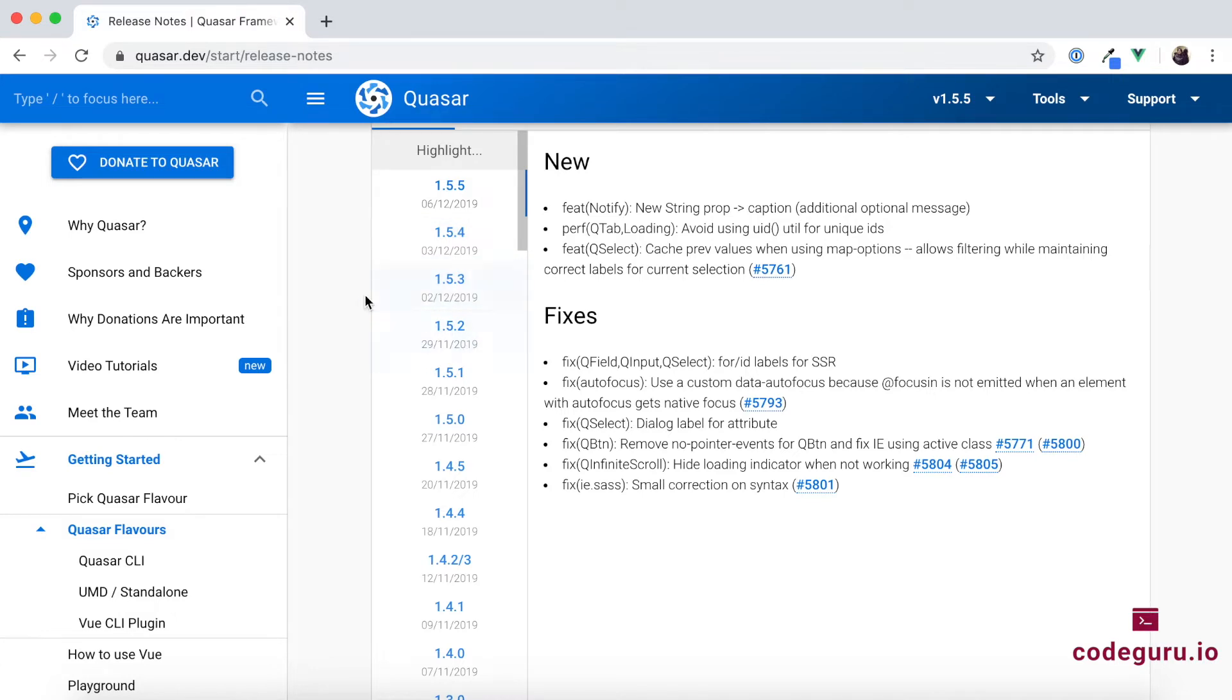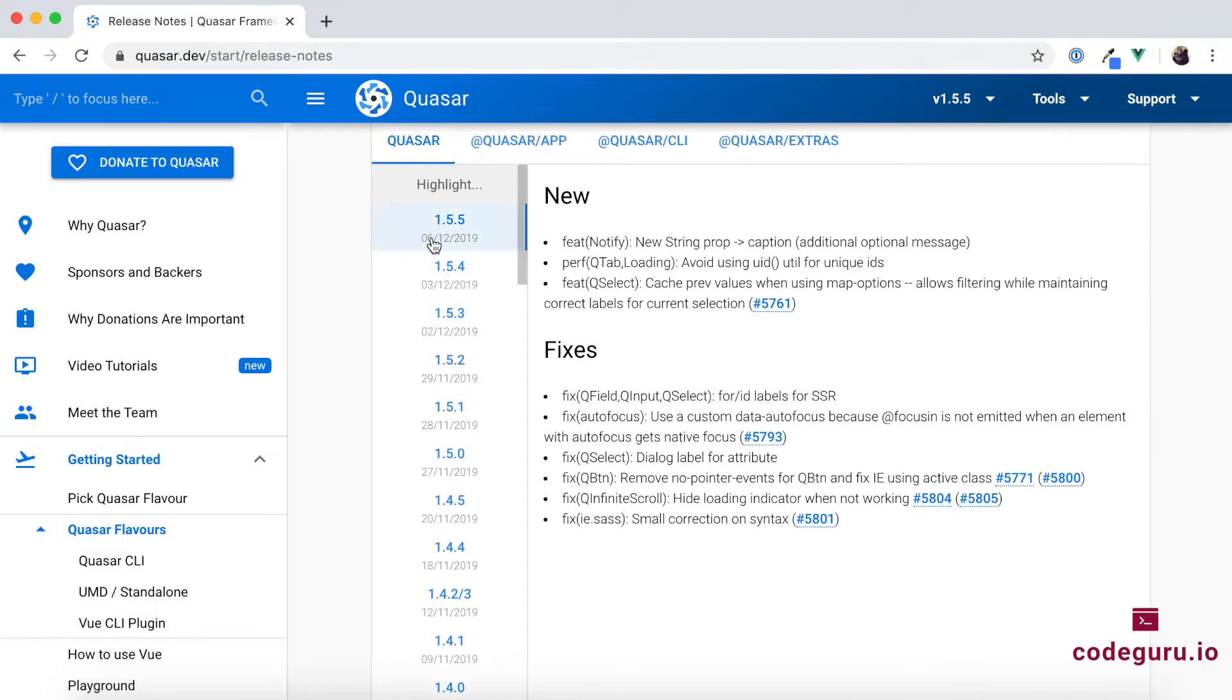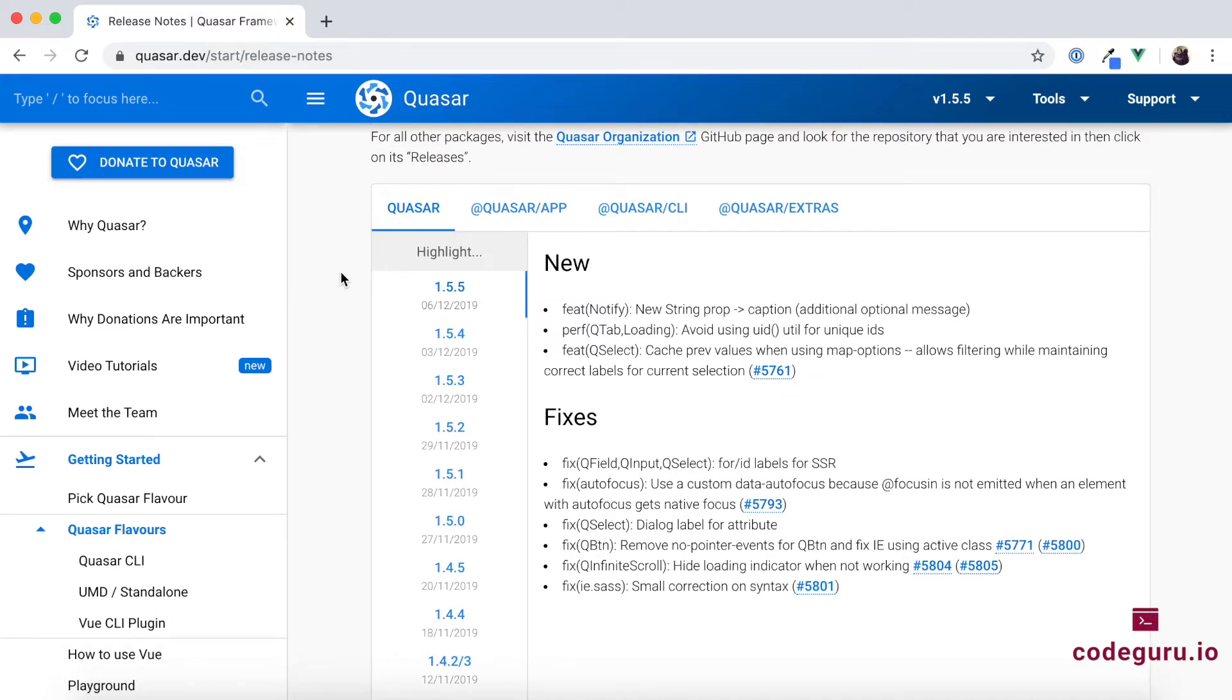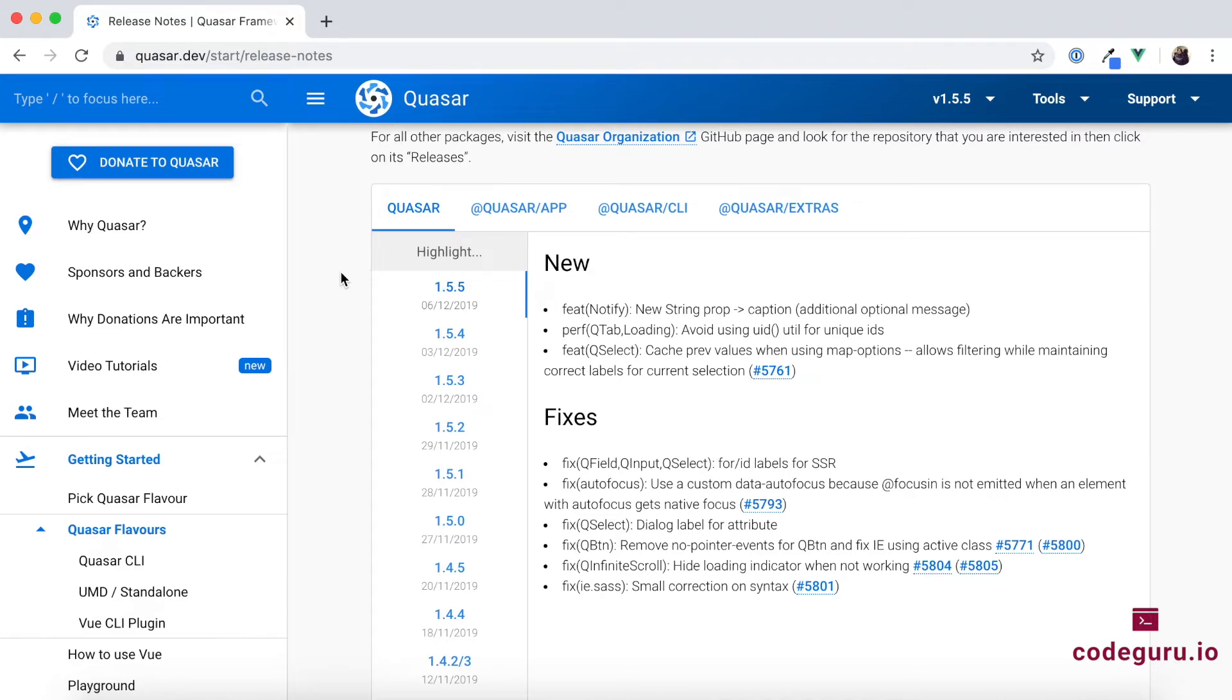So now if you see over here, the version releases by the Quasar team are very frequent. So now if you don't go ahead and upgrade your Quasar application, there is a high possibility that you might end up with a very old version at one point of time, which would be impossible for upgrading that application to the latest version. So now it is always recommended to go ahead and upgrade to the latest version of your Quasar app as soon as possible.